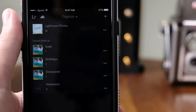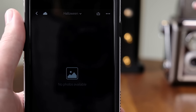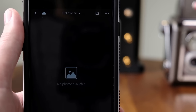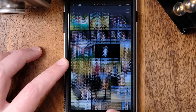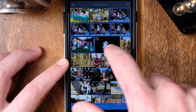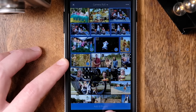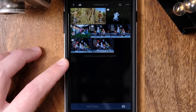Now if we open up the newly created collection, you'll see that it's empty, so we've got to add some photos to it. To do that, select Add Photos, then tap Camera Roll. Here you'll see all the photos in your Camera Roll, so just go through and select the photos that you want to add to the collection, and then tap Add Photos.